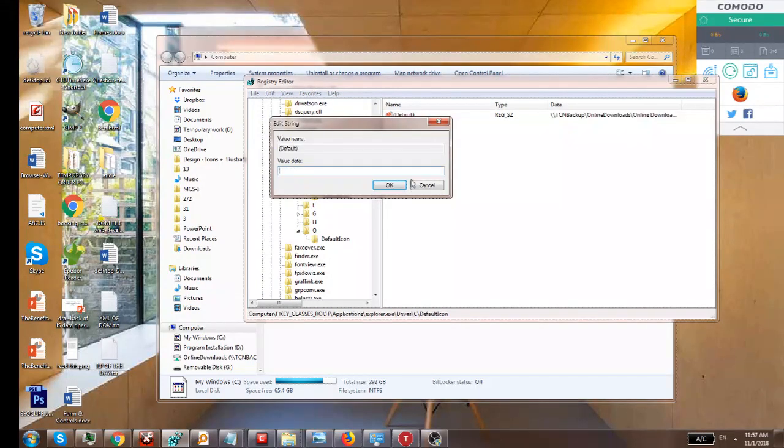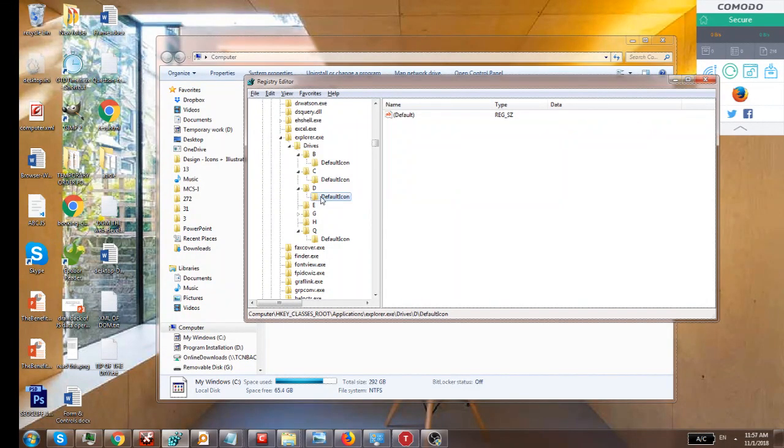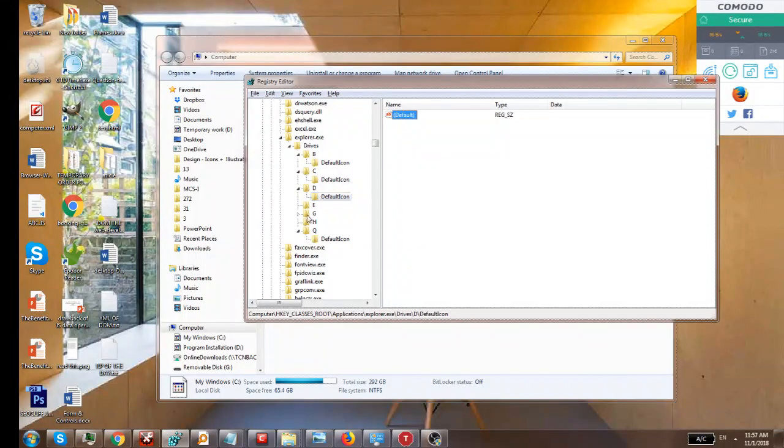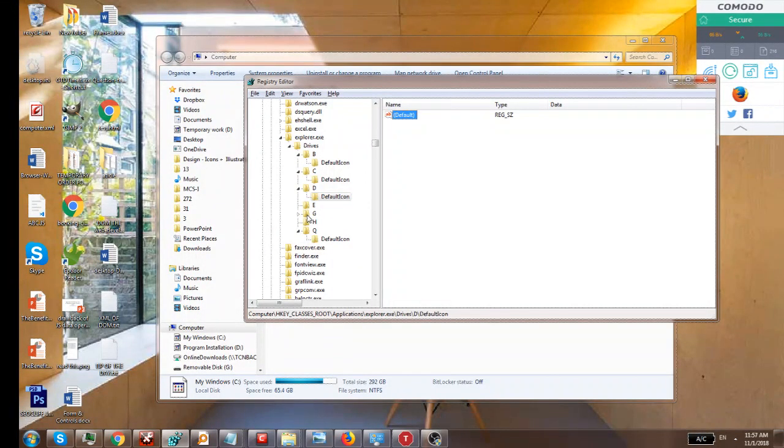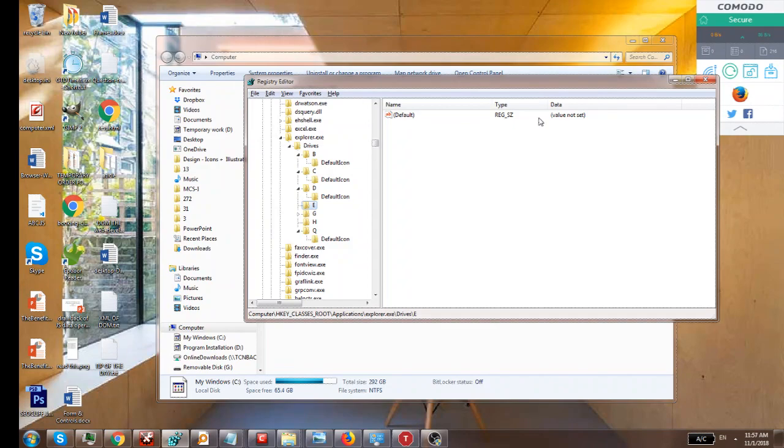If you see 'value not set' in the data column, it means it's cleaned. I've done the process for all the drives.